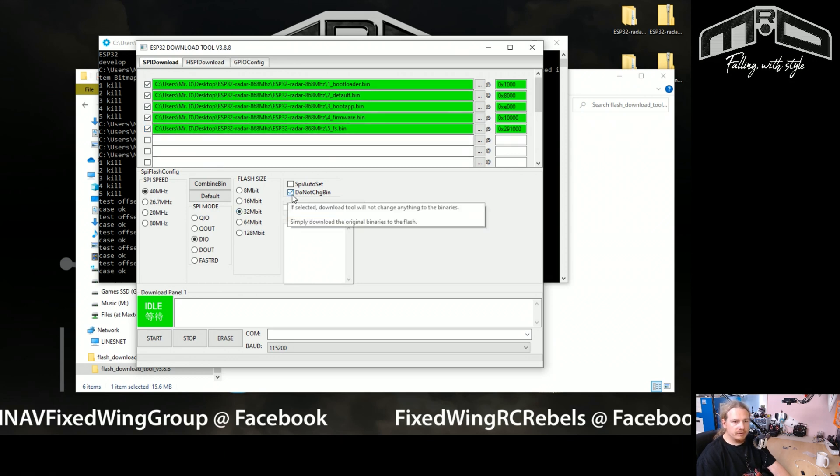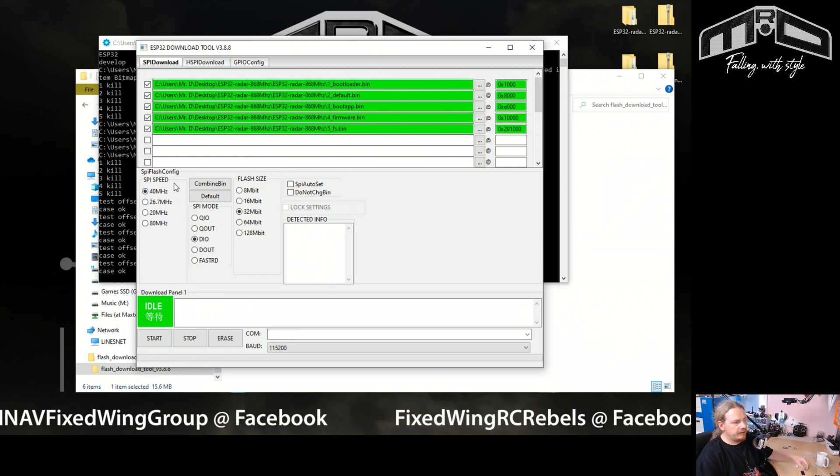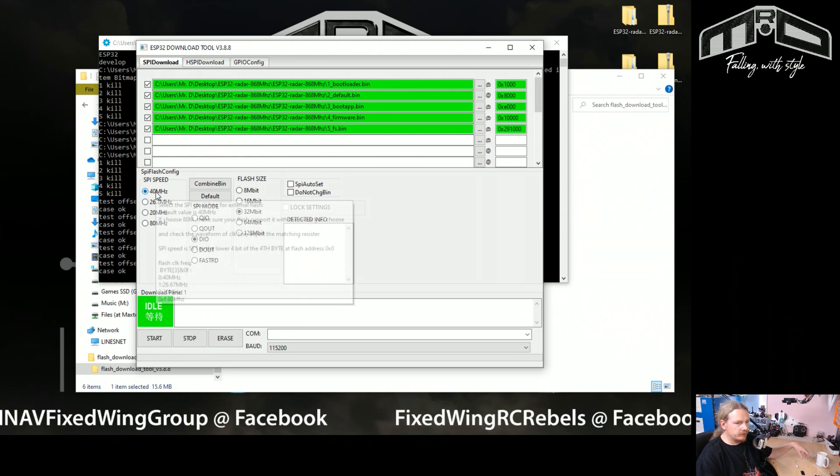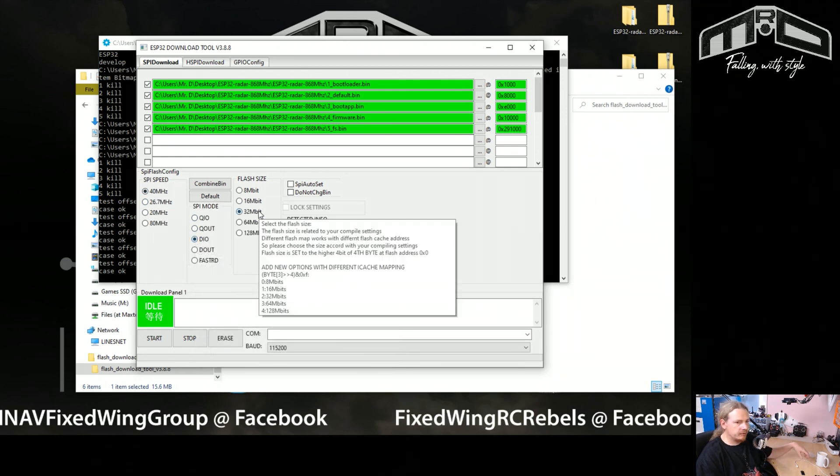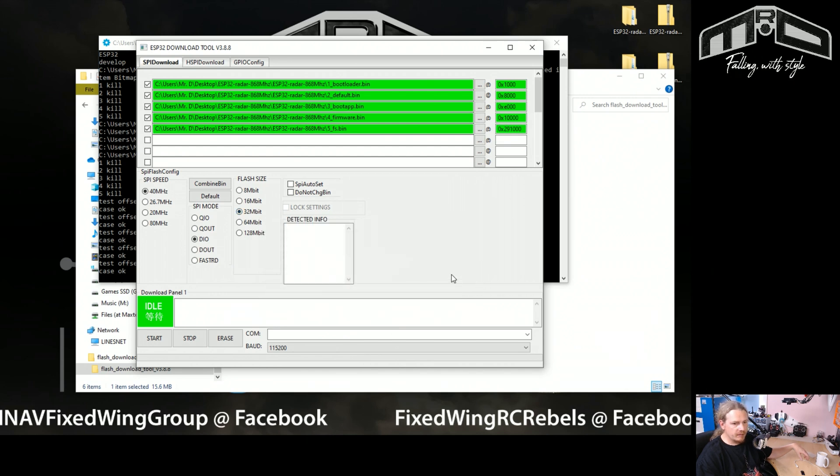And finally, we turn this off, and then we want 40 hertz, DIO, 32 megabit, and then that's absolutely fine.